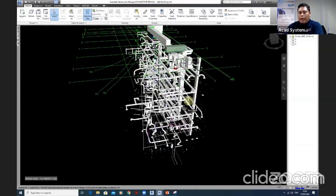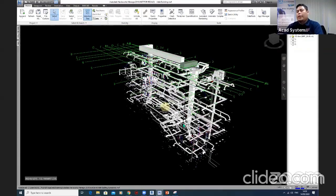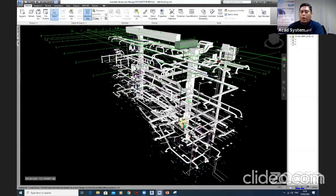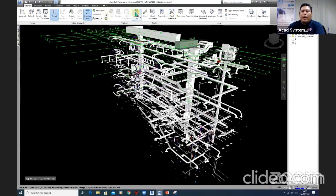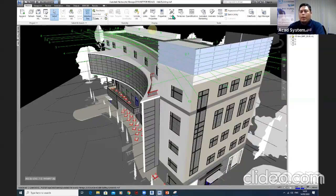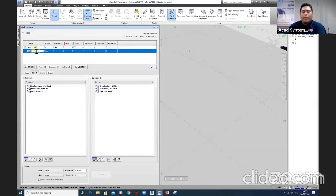The MEP model is quite complicated and matches the components that will be constructed by the contractors. The main purpose of using Navisworks is coordination — we need everything well coordinated before starting any construction process on site. Once coordinated correctly, we can run a Clash Detection, which is the most popular feature for Navisworks users.